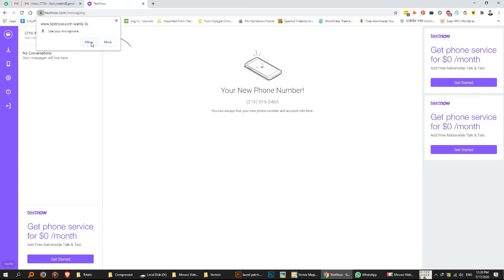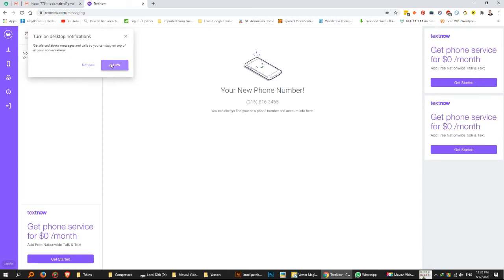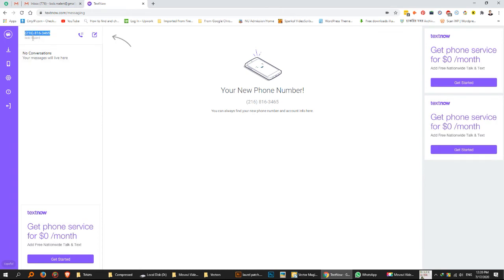Then they will generate a US phone number for you automatically and they will ask you to use your microphone and speaker. Click allow microphone and speaker. Look, I get my US number. They gave a US phone number.